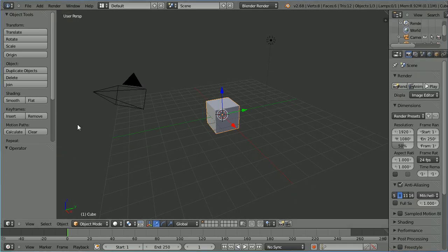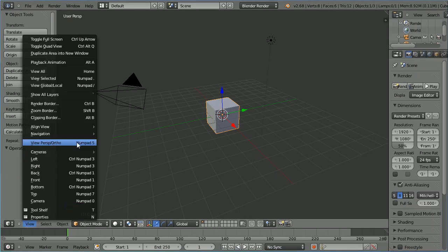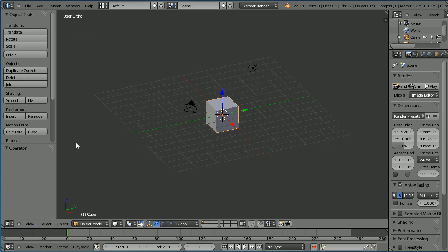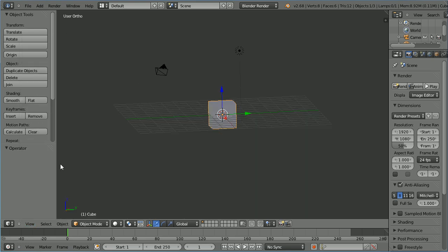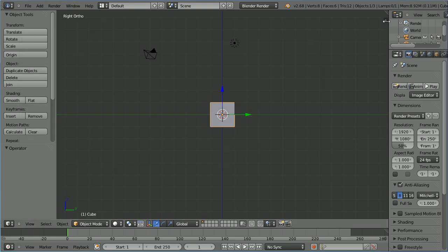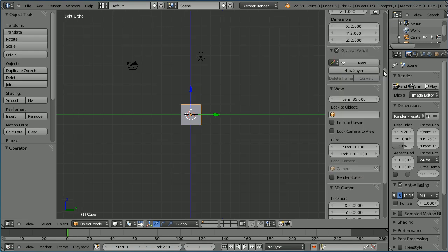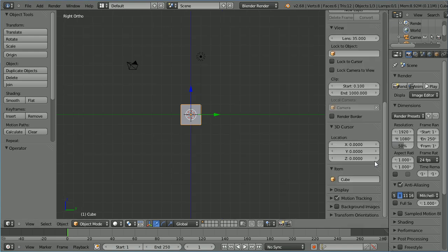Change the view from perspective to ortho. Change the view to the right view. Click the plus to open up the properties panel. Scroll down, tick background images, open up the panel.